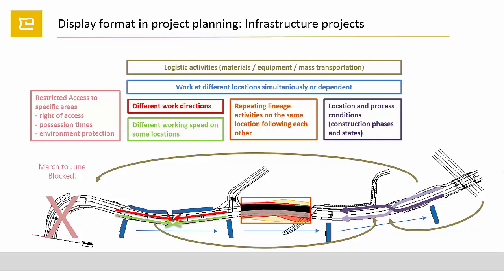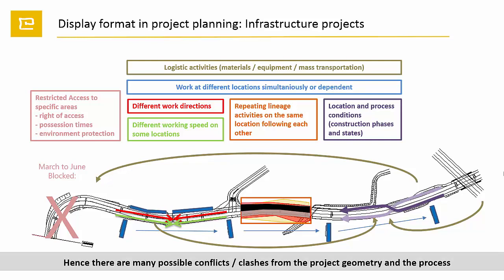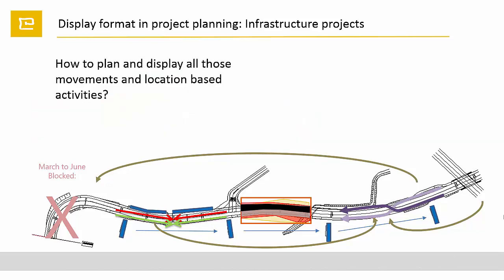As a result of all these conditions, there are many possible conflicts and clashes that has to be included in the planning. So the question is, how to plan and display all those movements and location-based activities?